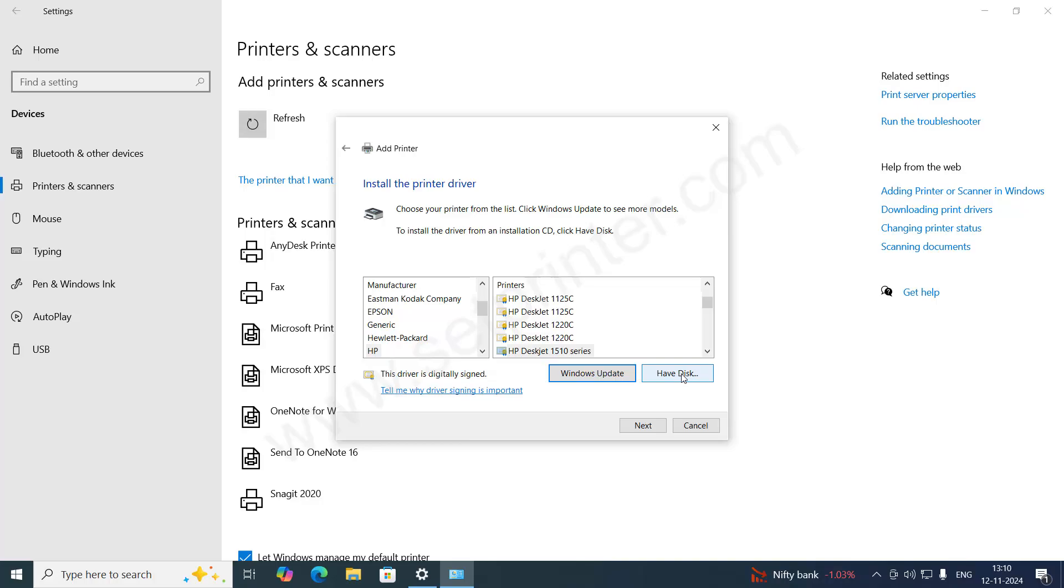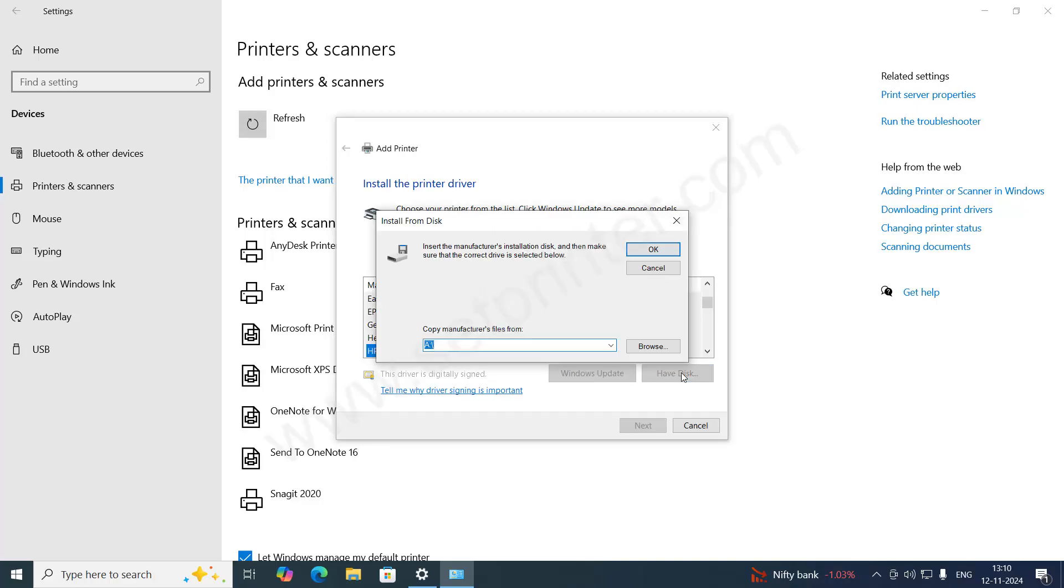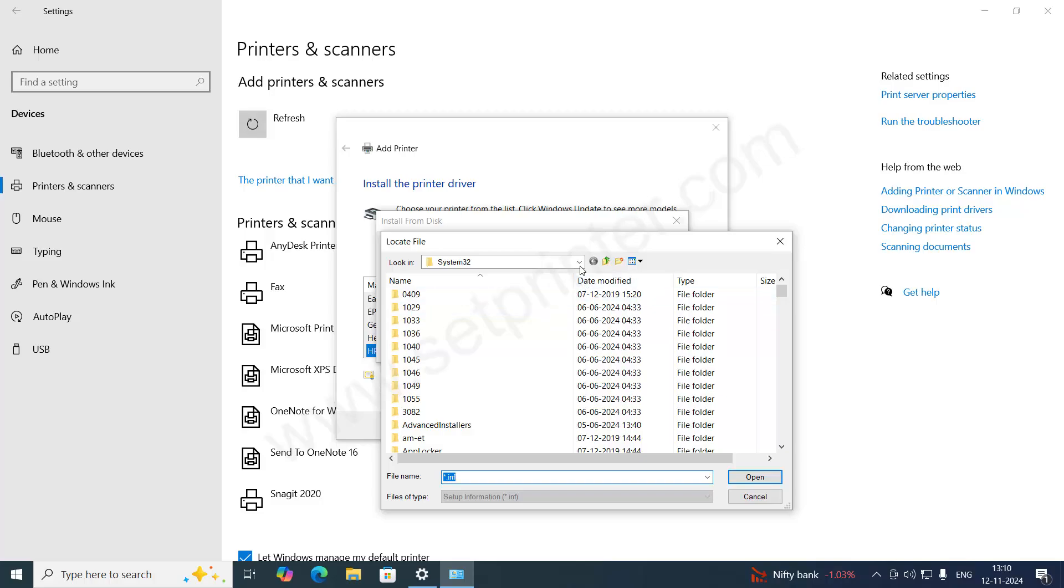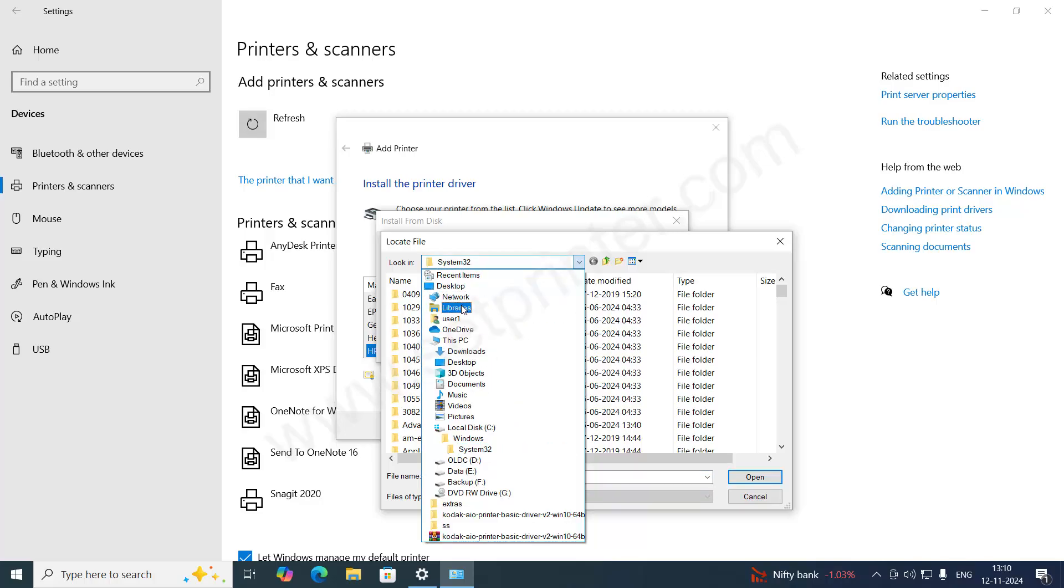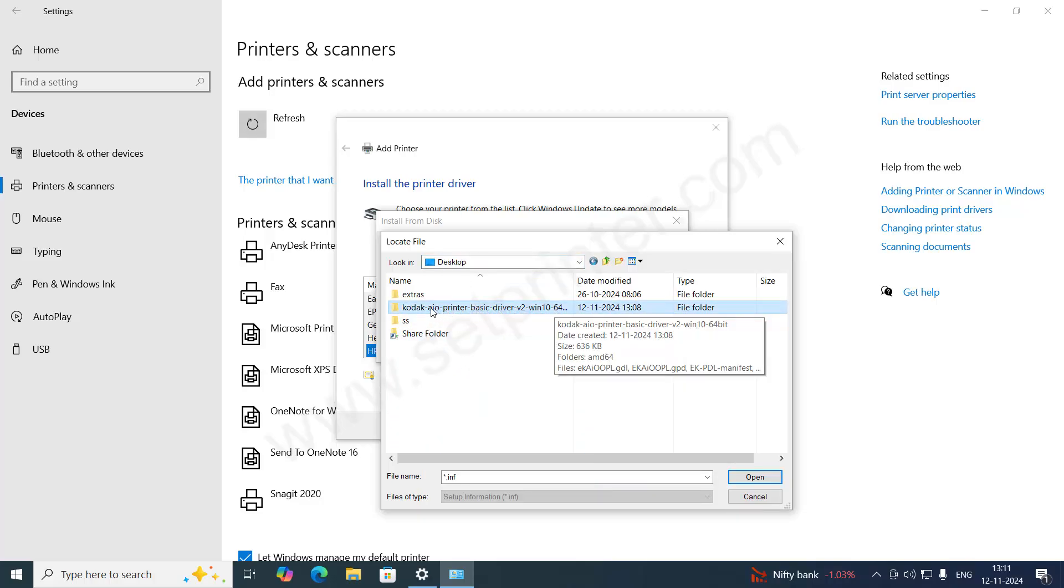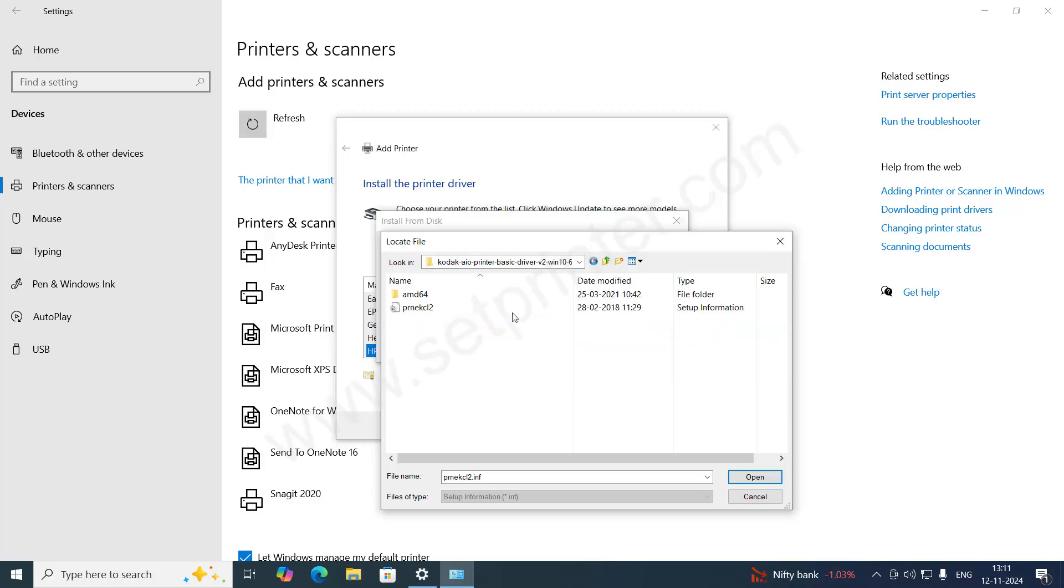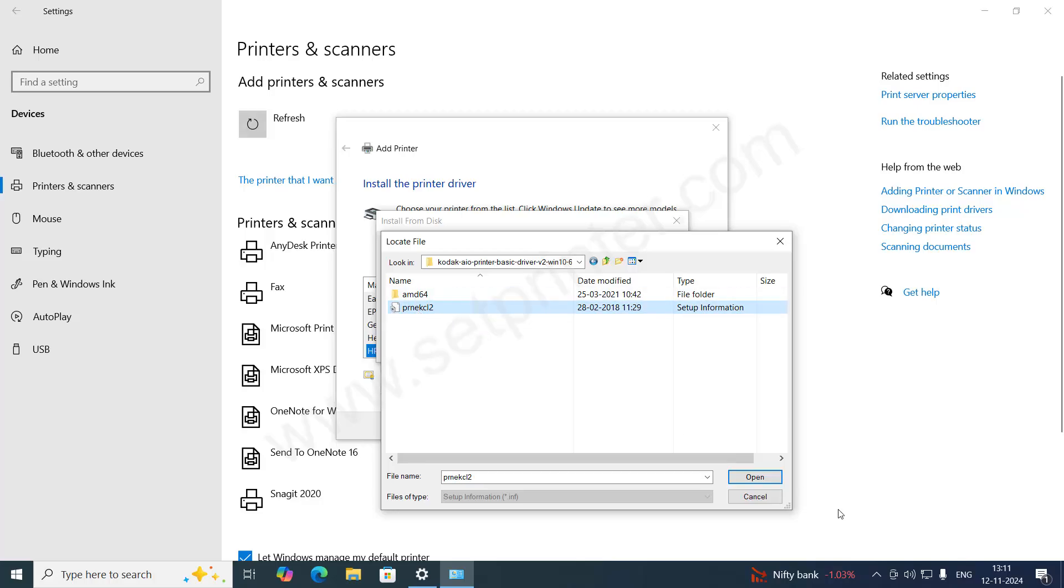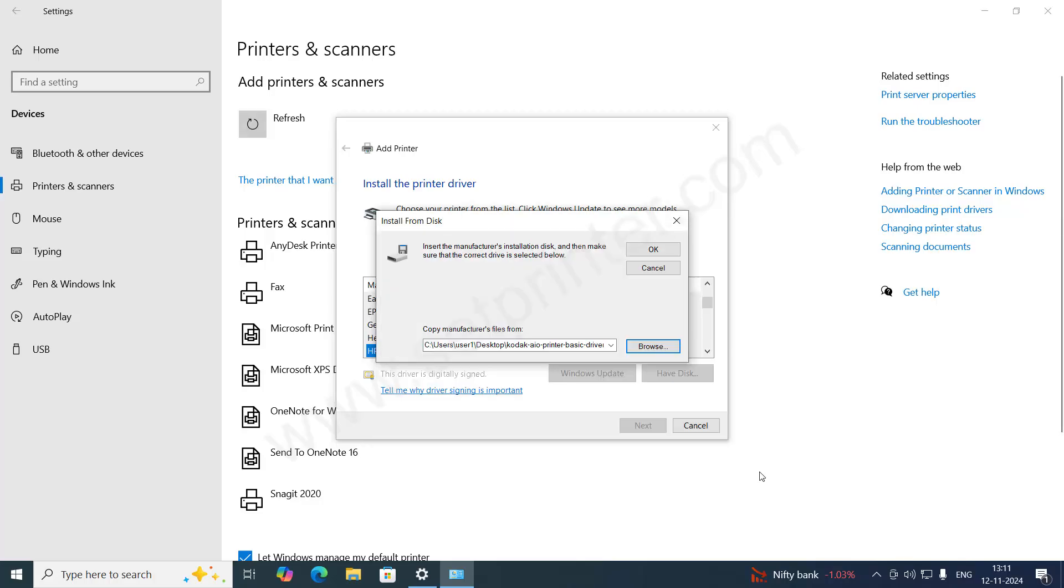After that, click on Have Disk, and then click on Browse. Go to the location where we have extracted the driver files. We have extracted the driver files on our desktop, so I'm going to Desktop. This is the folder we extracted, Kodak Printer Version 2. Double-click on it and select that file, and click on Open.